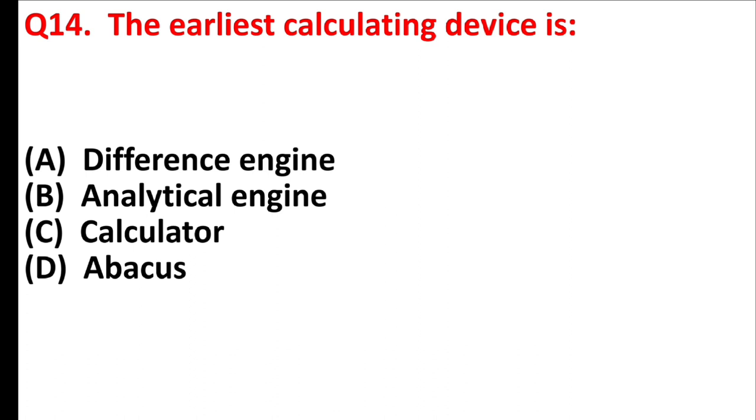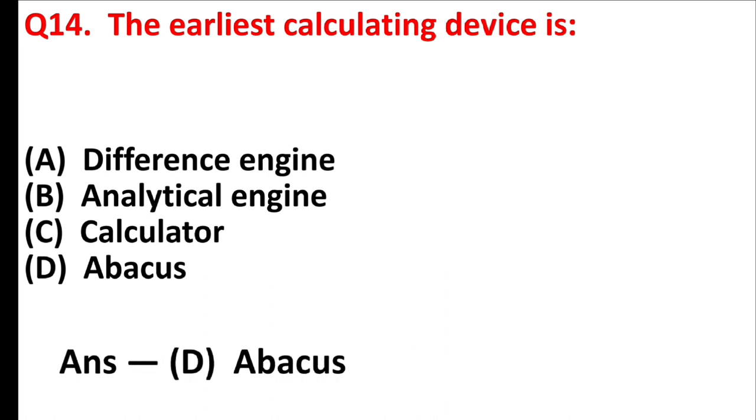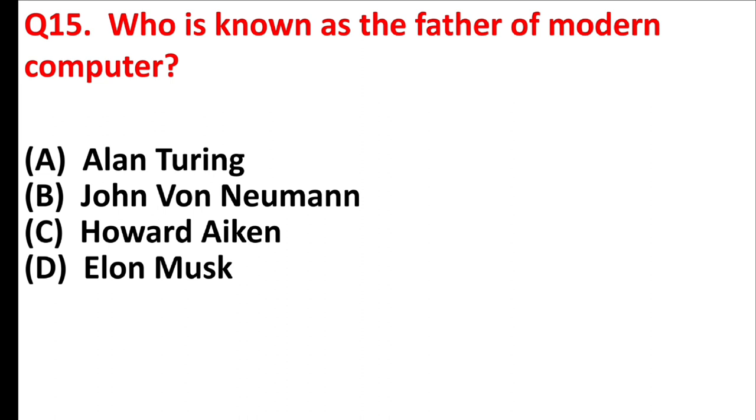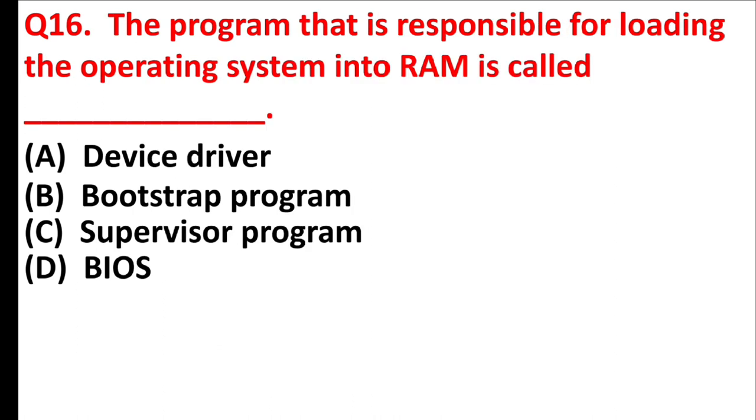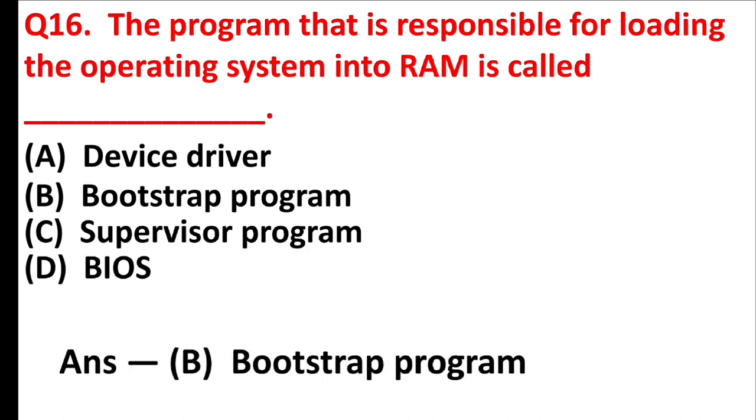The earliest calculating device is. Answer is option D, abacus. Who is known as the father of modern computer? Answer is option A, Alan Turing. The program that is responsible for loading the operating system into RAM is called blank. Answer is option B, bootstrap program.